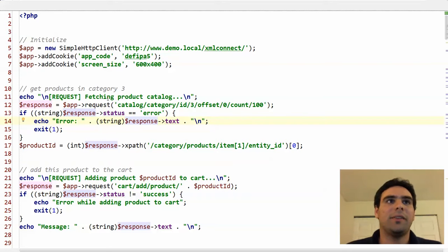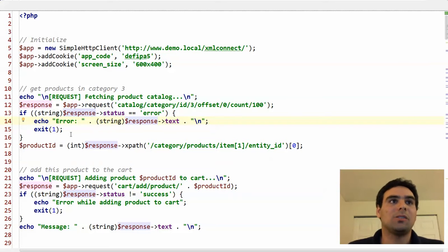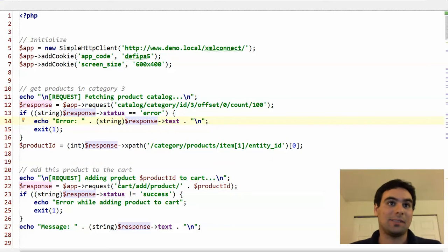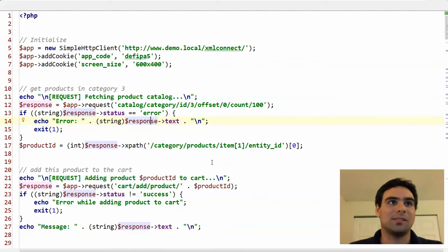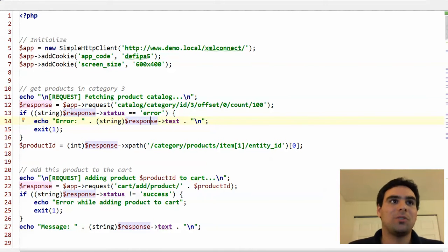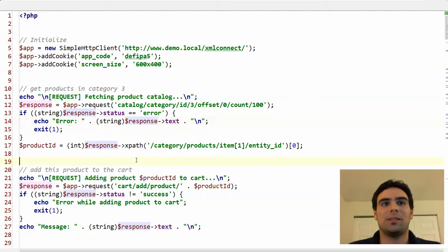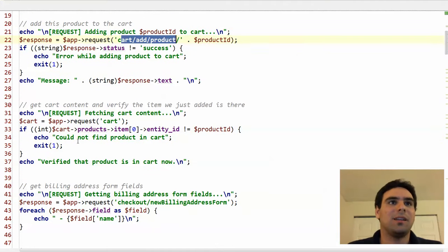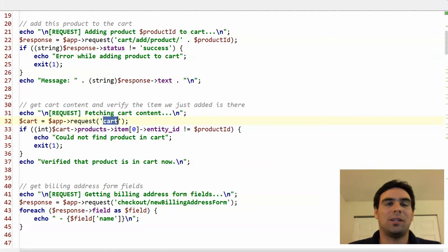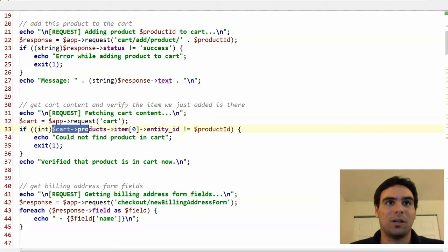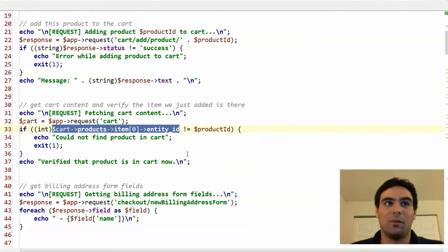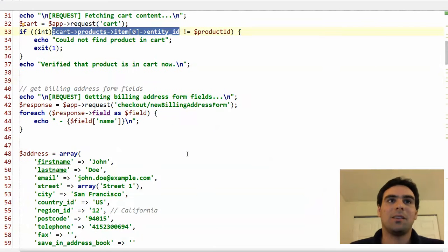So there's the catalog category controller within the XML Connect module. And you can see there it expects a category ID and also an offset and count. And then it will return you all the products in an XML format in this category. So another thing the simple HTTP control class does is we know that we always get XML back, so it already parses that into a simple XML object, so we can easily access it here. So here we're just grabbing the first product's product ID. And then the next request, we're adding it to the cart. And then actually by doing another request here, we can get the cart content back to verify that this product we just added is actually now part of this XML.